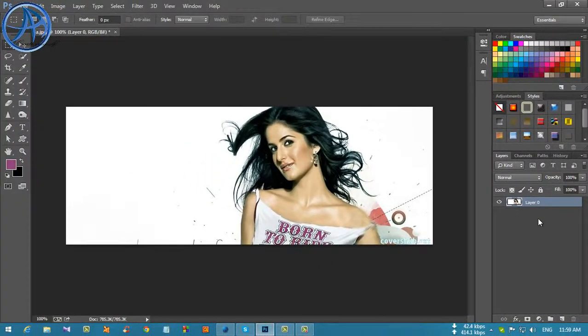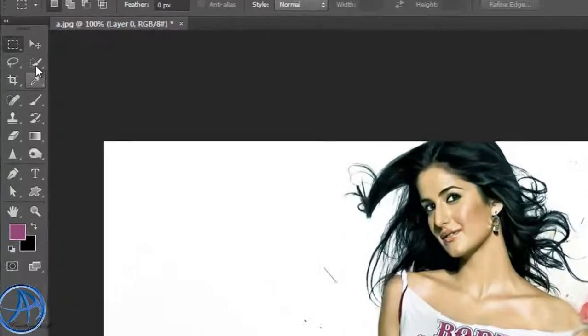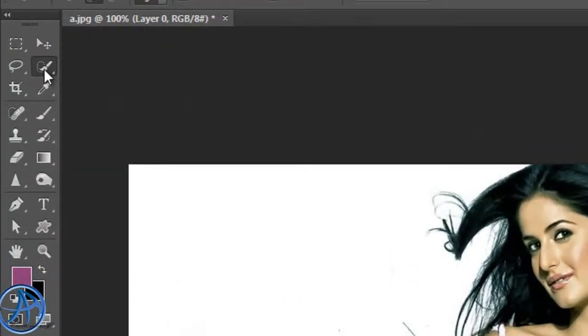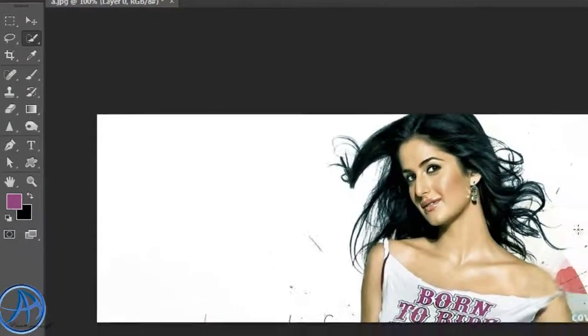We are using the basic selection tool. We will have the quick selection tool done.